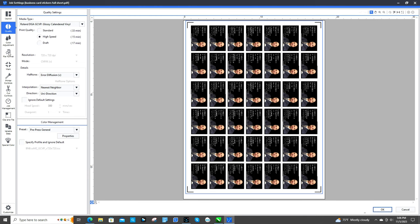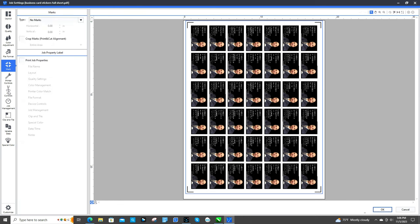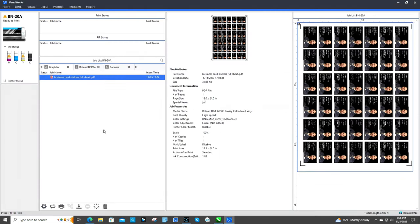I'm only worried about a few things when I go in there. I go in there and make sure that the page is the right size. And then I center it on the page. And then I have it on the correct type of vinyl I'm using. And I do high speed. And then I have print only. I go ahead and rip that.